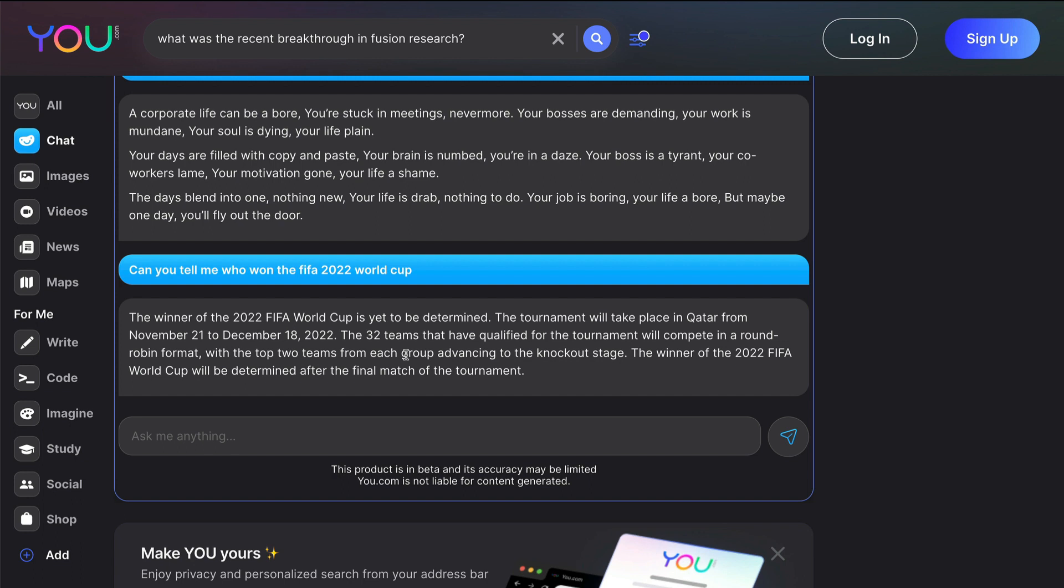It says the winner of 2022 FIFA World Cup is yet to be determined. The tournament will take place in Qatar. So this means this is also not necessarily up to date with the search engine. You can literally see that it doesn't have information about the FIFA 2022 World Cup that had got over a couple of weeks ago.